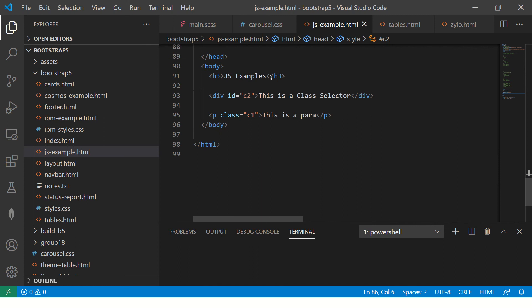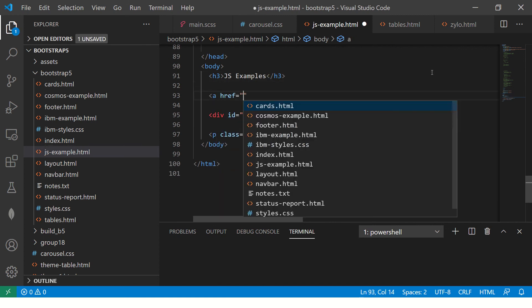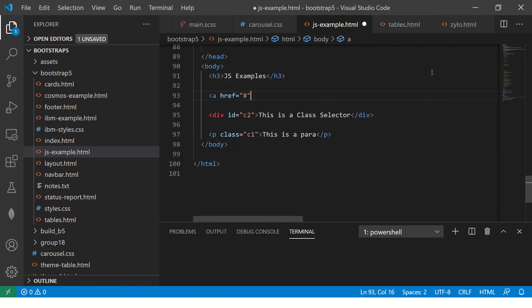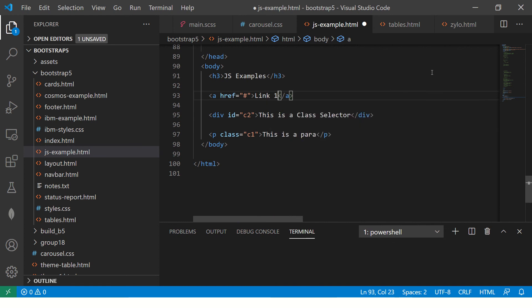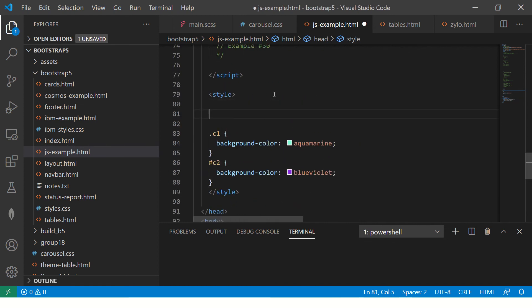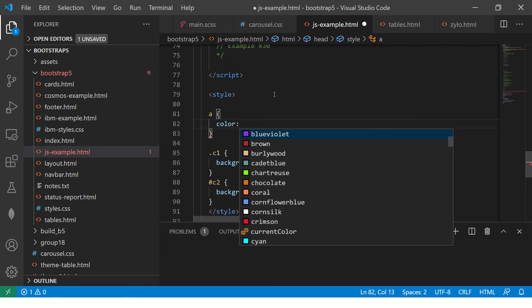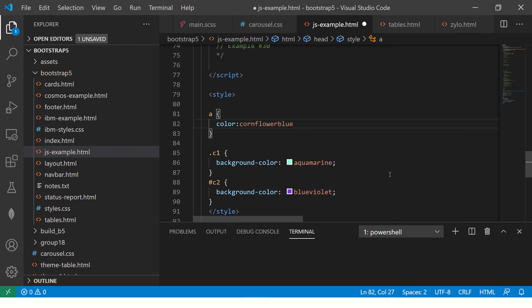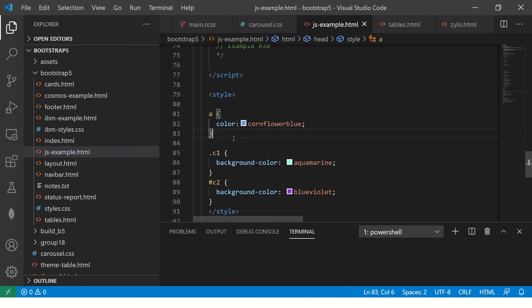Similarly, we can have something called universal. This is a universal. What does universal mean? It means it will apply to everything. So I can just say A. What this means is that now wherever there is an A anchor tag, it will always be this color.